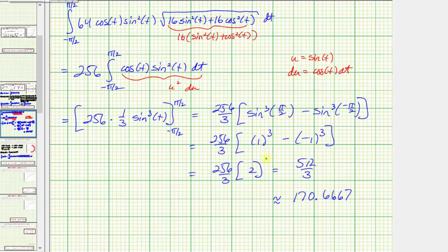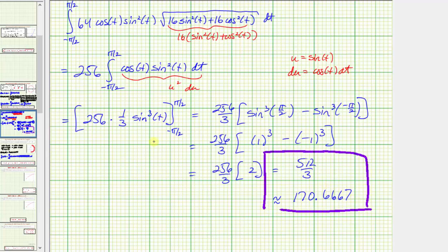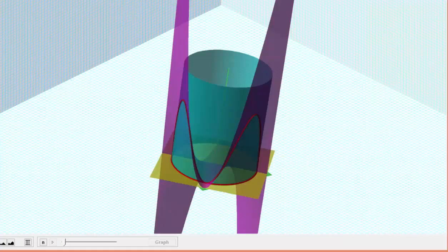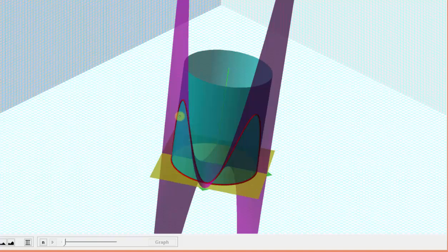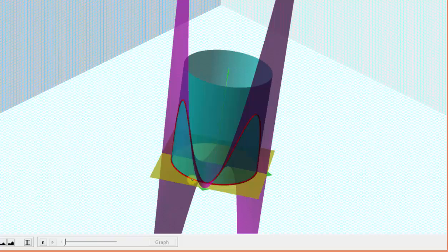This does represent area because the integrand function is non-negative along the path of integration. Going back to our three-dimensional graph, we just found the area bounded by the purple function along this red curve in the xy-plane — this area and this area. Another way to think of this: if we were to build a fence along this curve in the xy-plane up to the height of the surface, the surface area of one side of the fence would equal the value of the line integral we just found.